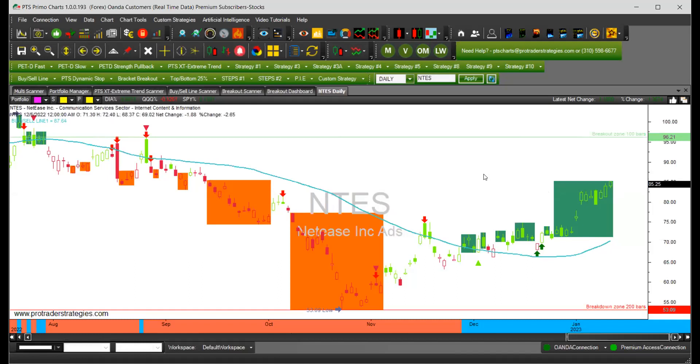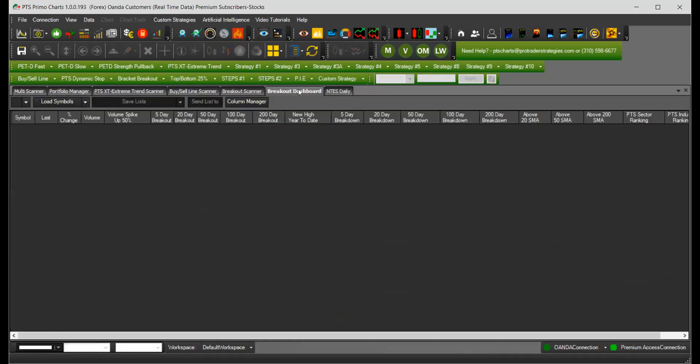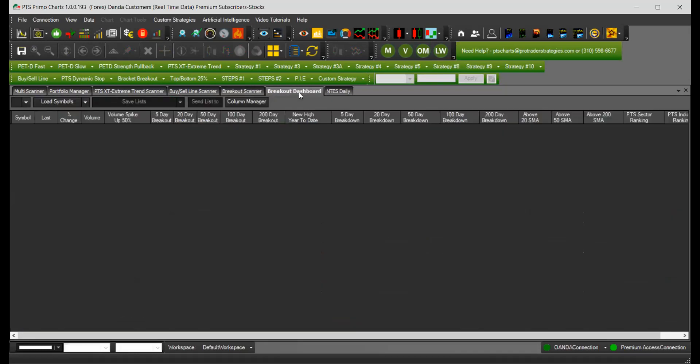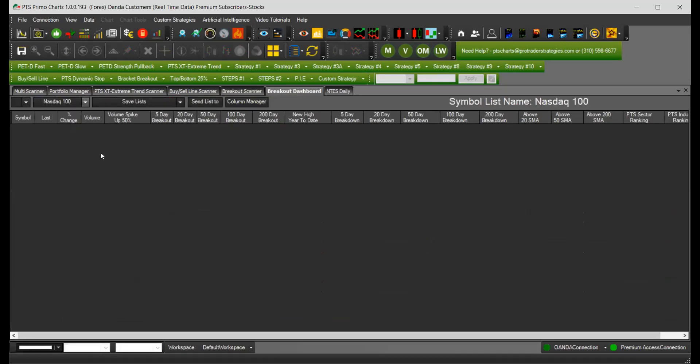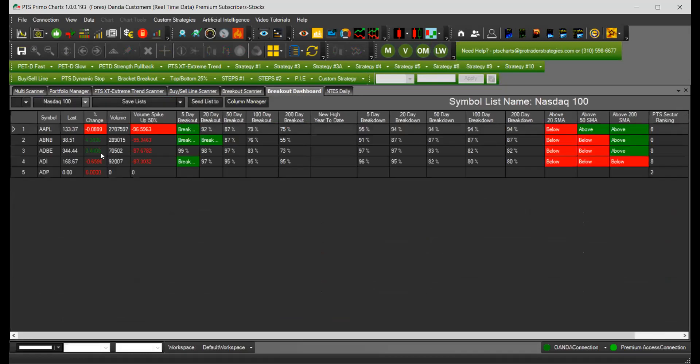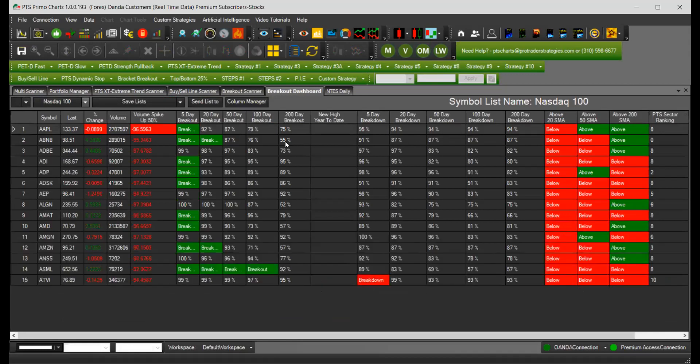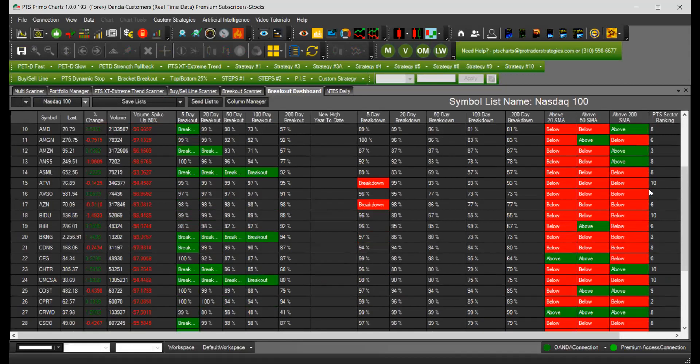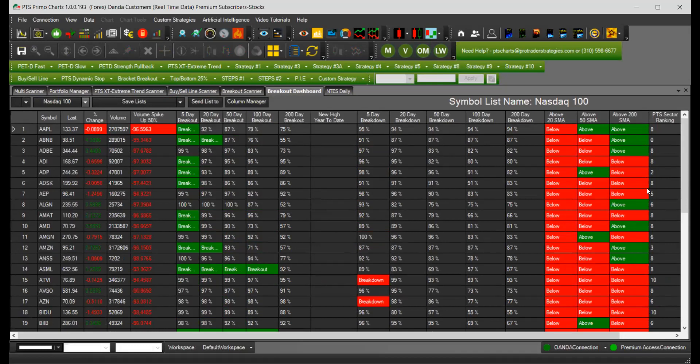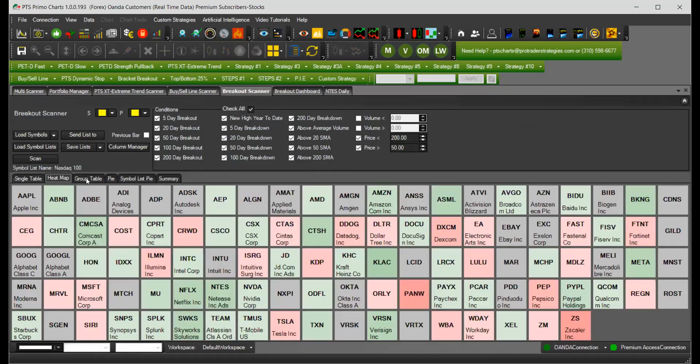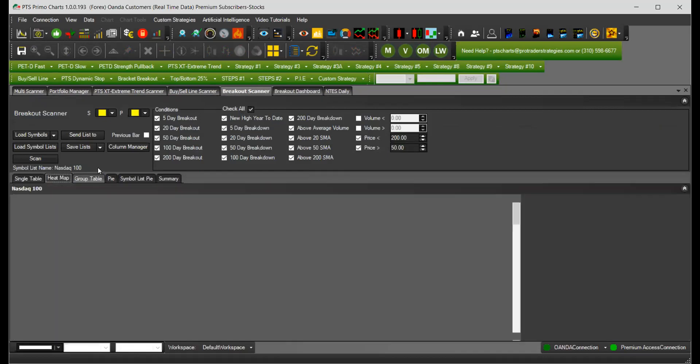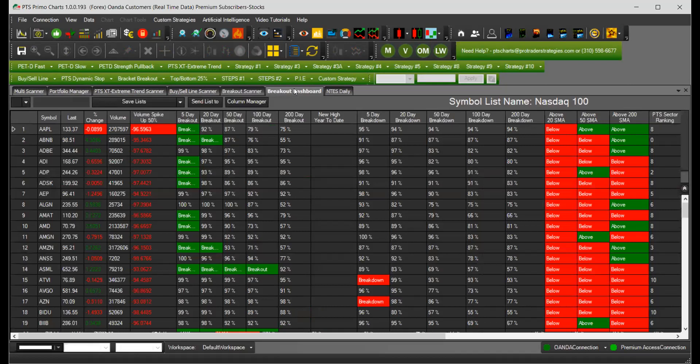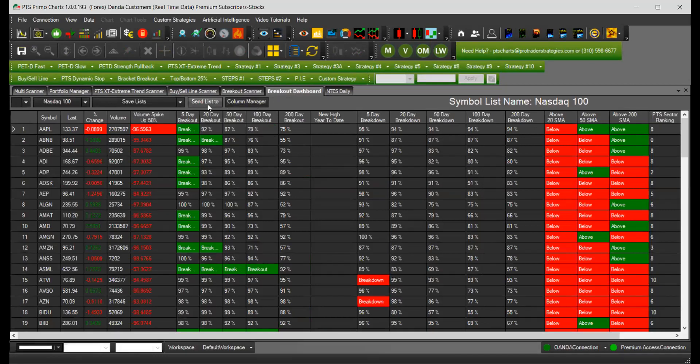So that's pretty much about the scanner and the dashboard is the same thing. The only difference is that you will not be able to check whatever you want to show on the scanner, but it will show everything, you just have to choose the instrument list. And it's going to show you all of those results without you being able to choose. So it's just a dashboard. In the breakout scanner, we have this heat map group table, you can move the list, the column manager, this one only has the send list and the save list. So it's pretty much the same thing, but it's a dashboard.